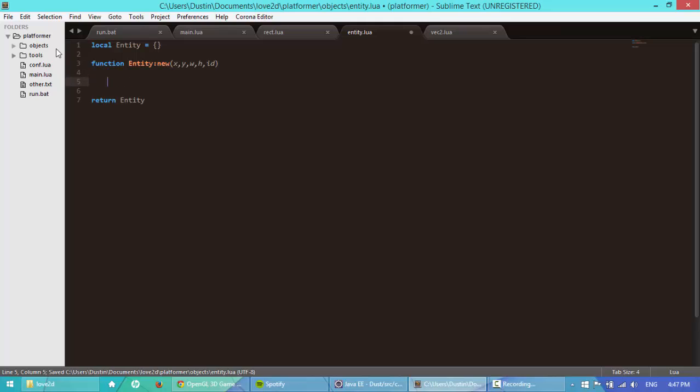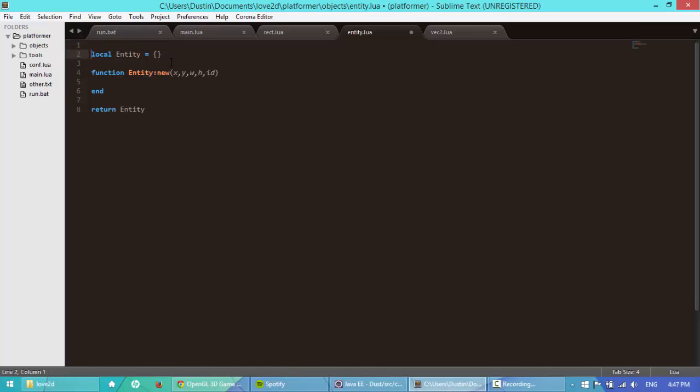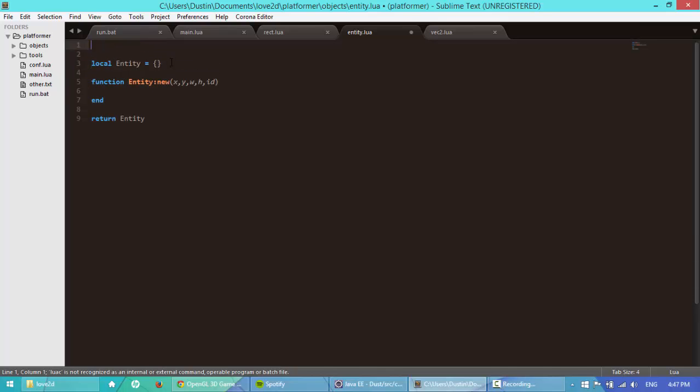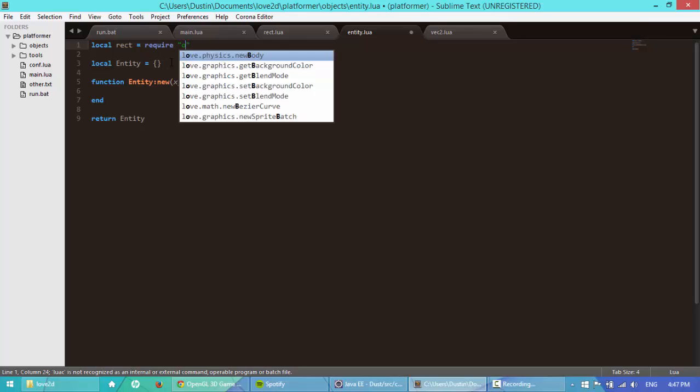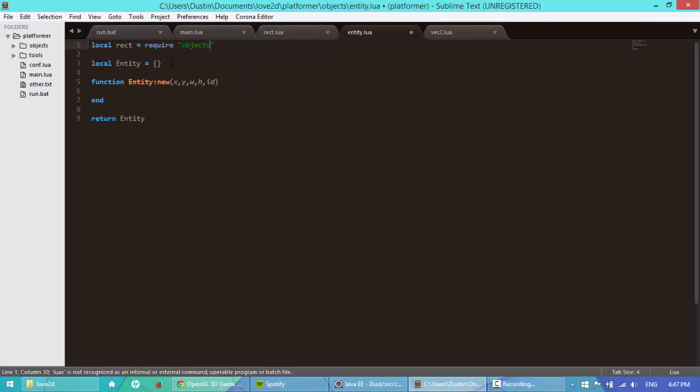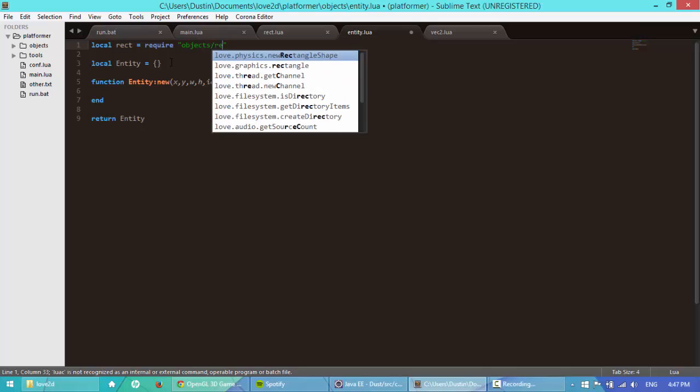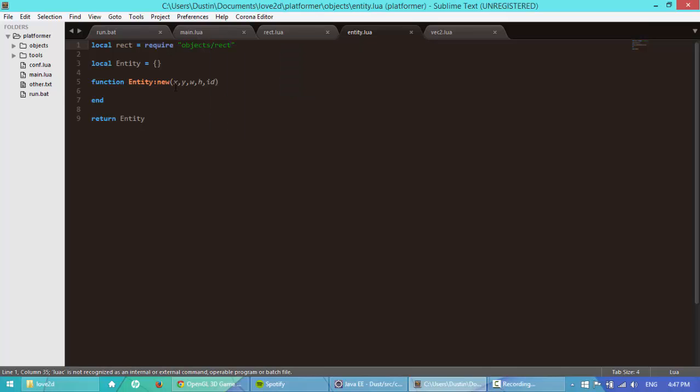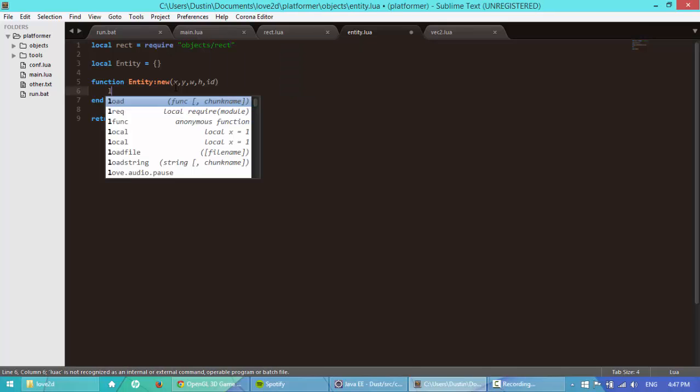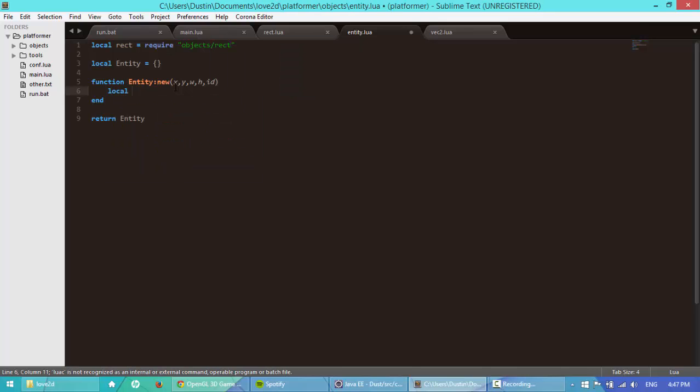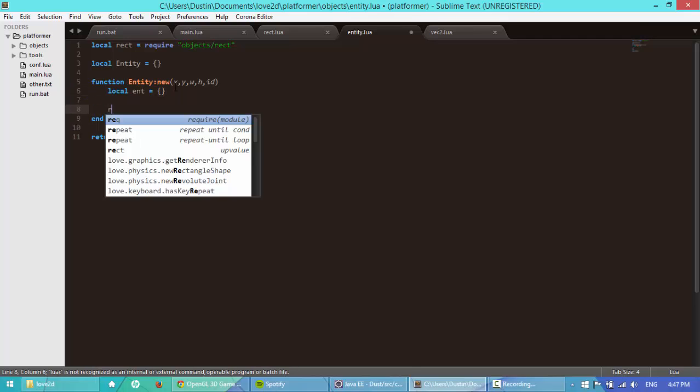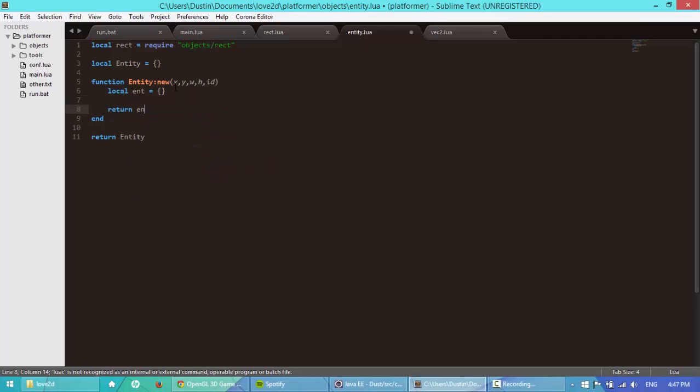And there will be a couple of other things I'll pass in there later, maybe. We'll see. Here I'm going to go up here, I'm going to require a rectangle class, local rect. So do require objects forward slash rectangle. Then I'm going to say local ent is equal to a table, return ent. There we go.